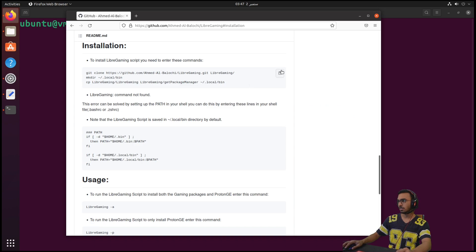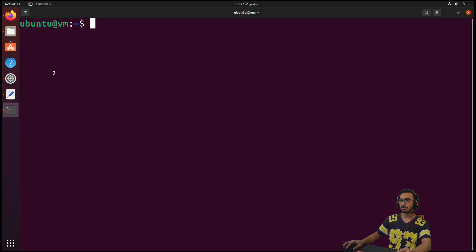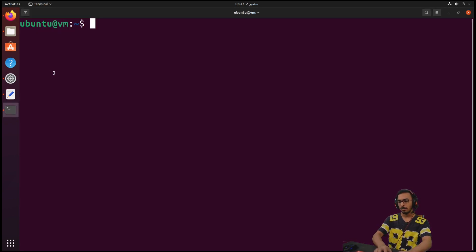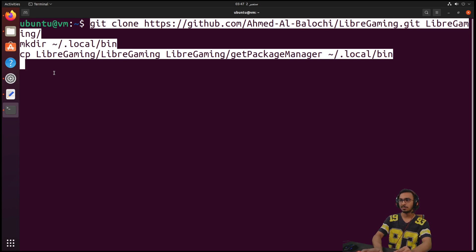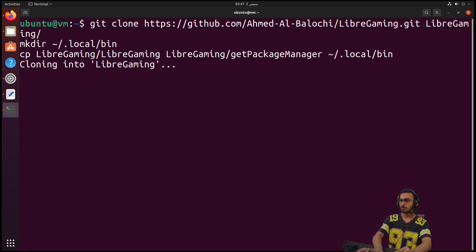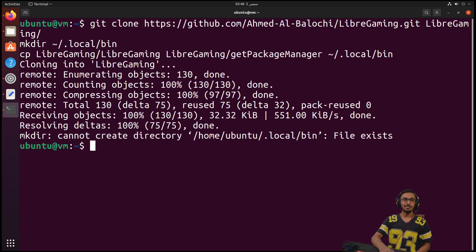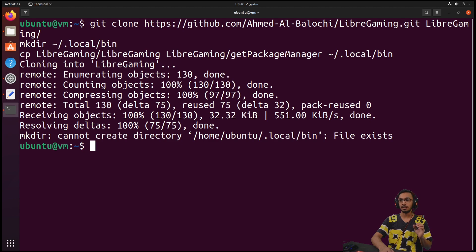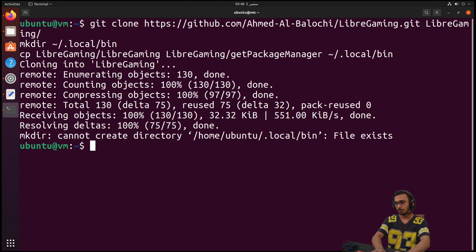We can click on installation, click on this button, go back to the terminal and paste these commands. And as you can see here, the LibreGaming tool is ready to be executed. If we run the libregaming command...